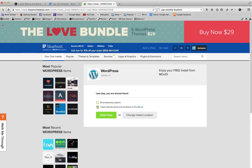Click I have read the terms and conditions and install now.